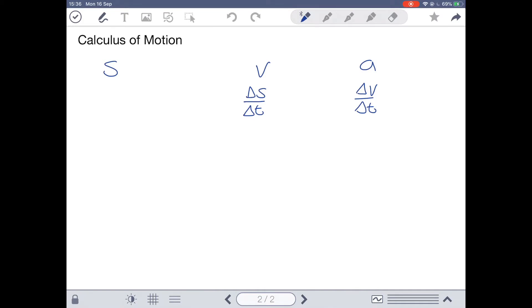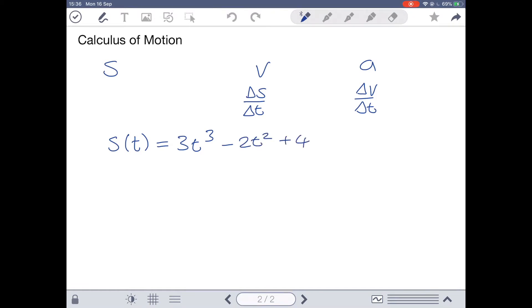Let's look at an example equation for the displacement of an object. We write this as S of T, meaning S is our displacement in terms of T, which is our time. This can equal, for example, 3T cubed minus 2T squared plus 4. This means S is the displacement at any given time T. To find the displacement at any given time, substitute the time you want in seconds.